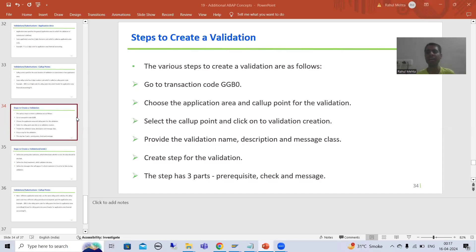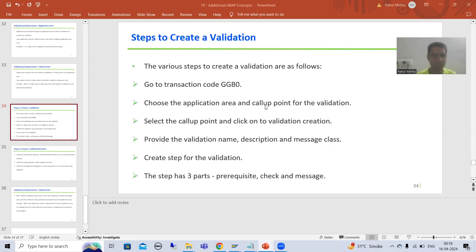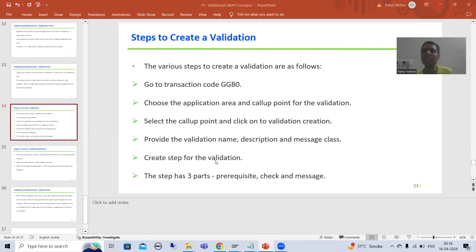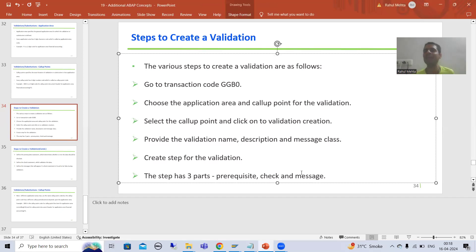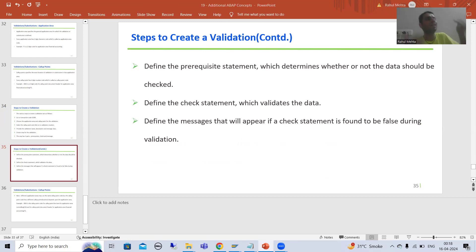We will continue the topic of validations and substitutions. In the previous video, we took a requirement and created a validation through the ZGP0 transaction code. We chose the application area and call-up point, created a validation, provided the name, description, and message class, and created a step. Every step has three parts: prerequisite, check, and message.